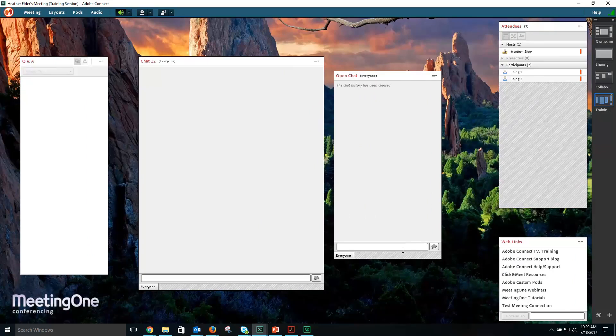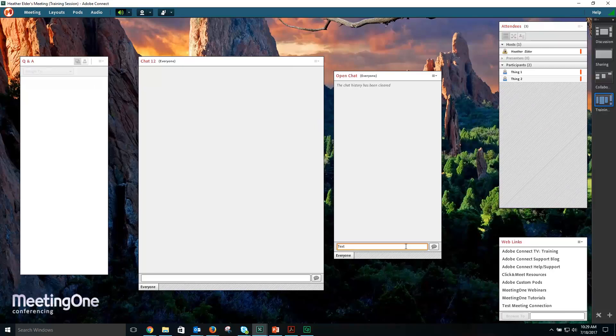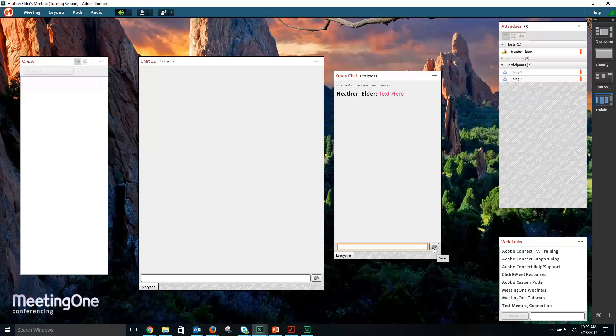To start a chat, select the text box at the bottom of the chat pod, followed by Enter or the Send button.